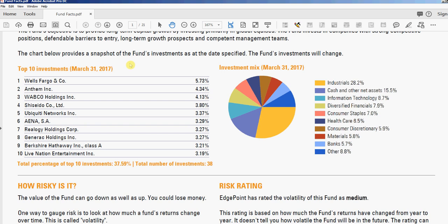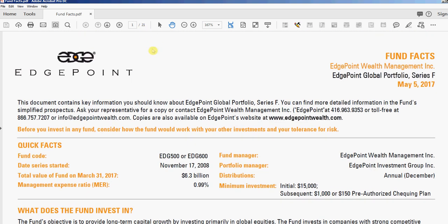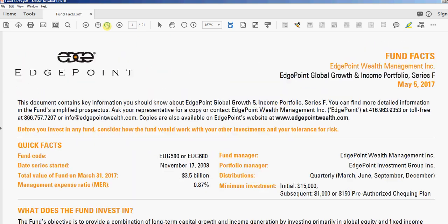I'll go ahead and demonstrate. This is a random 21-page document I just put together — some different fun facts for mutual funds for different funds. What I'm going to do is first select the highlighting tool in Adobe Acrobat Pro. Whatever words I highlight will be the words in the table of contents, and they'll point to whatever page that word is on.